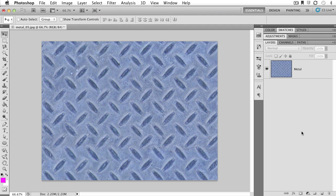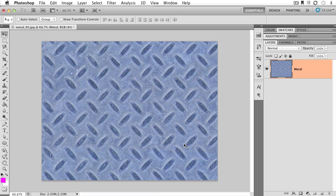Before we get started, let's check out what I have constructed. I have a single layer in my Photoshop document that has this really cool little metal texture pattern in the background. What I want to do here is add a little bit more color. I want to add some new colors into the scene.